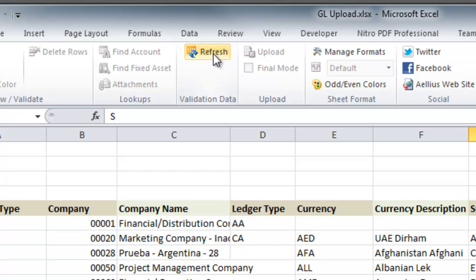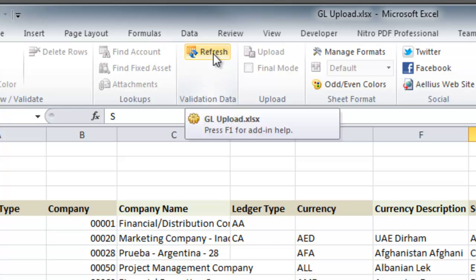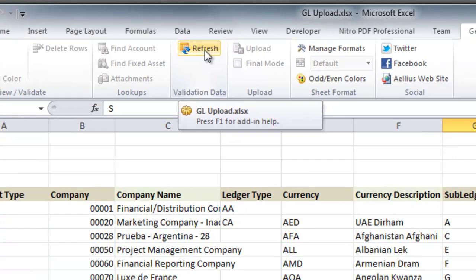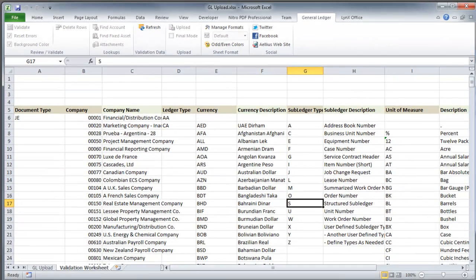The data in the Validation tab can easily be refreshed from your EnterpriseOne system by simply clicking the Refresh button.